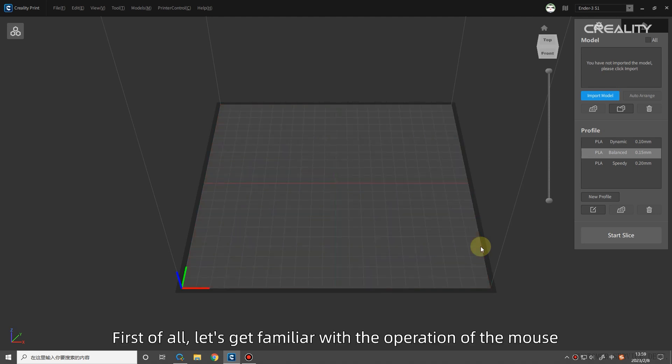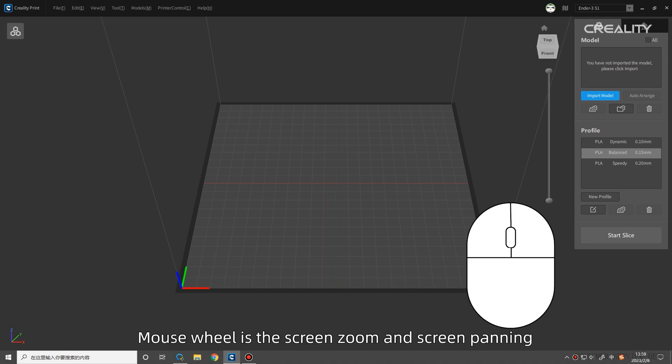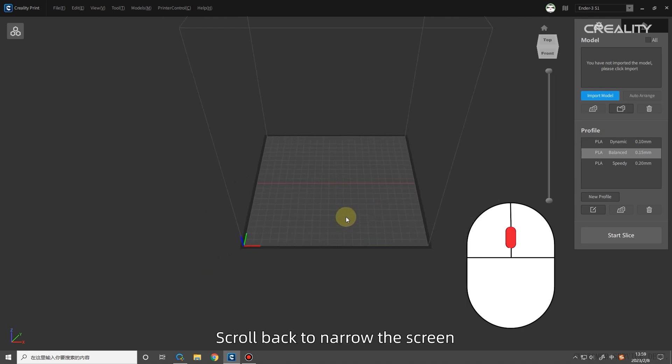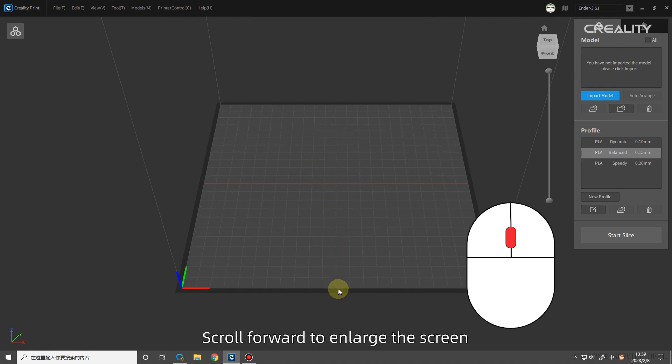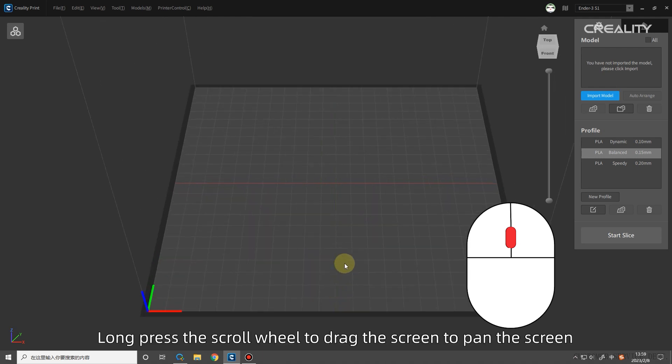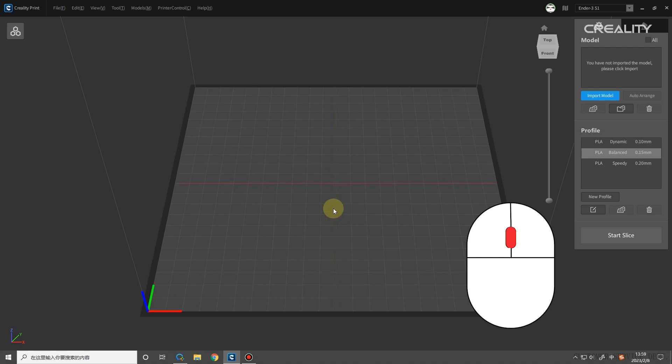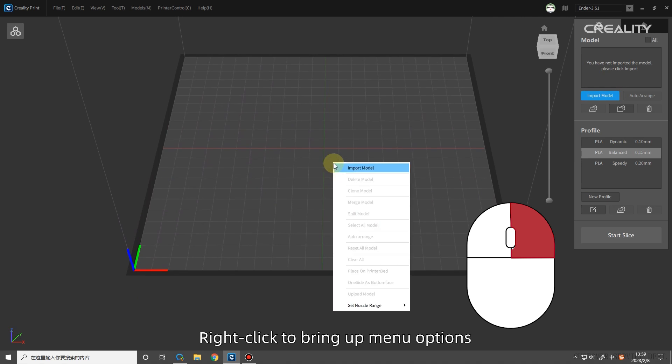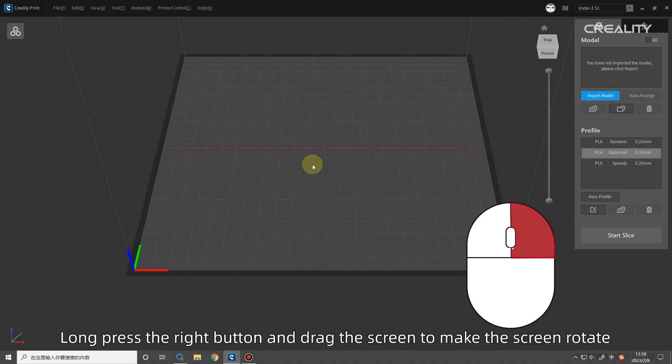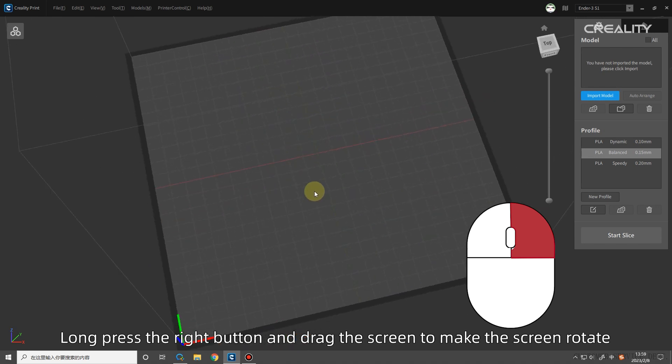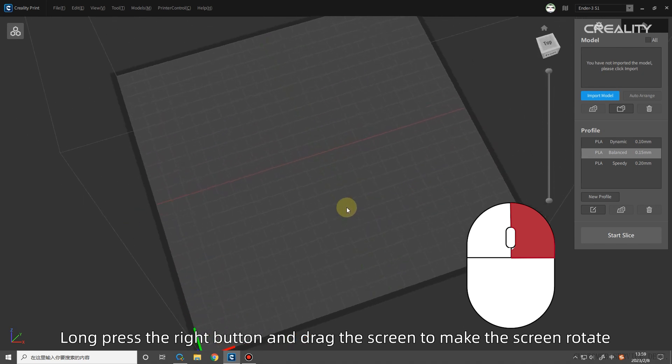First of all, let's get familiar with the operation of the mouse. Mouse wheel is the screen zoom and screen panning. Scroll back to narrow the screen. Scroll forward to enlarge the screen. Long press the scroll wheel to drag the screen to pan the screen. The right mouse button is the menu button and rotate the view button. Right click to bring up menu options. Long press the right button and drag the screen to make the screen rotate.